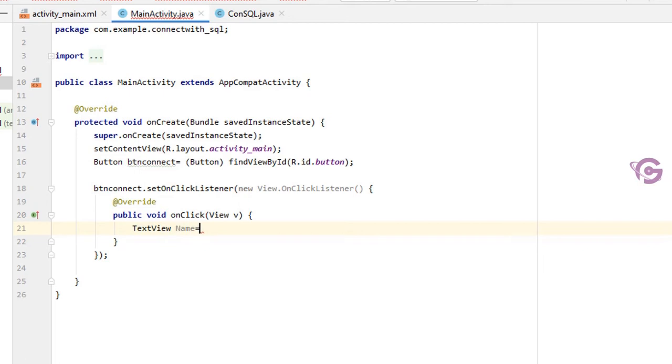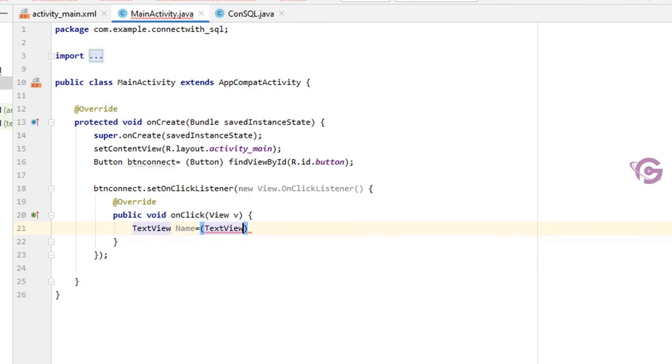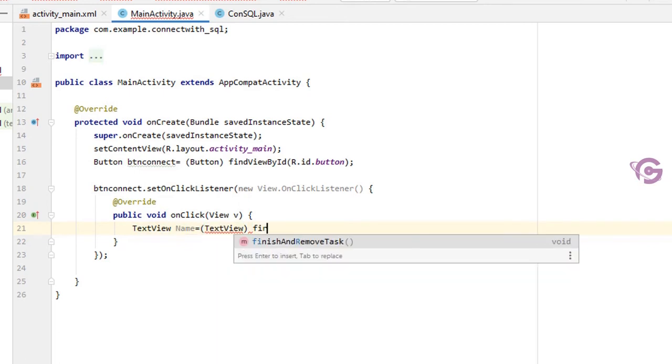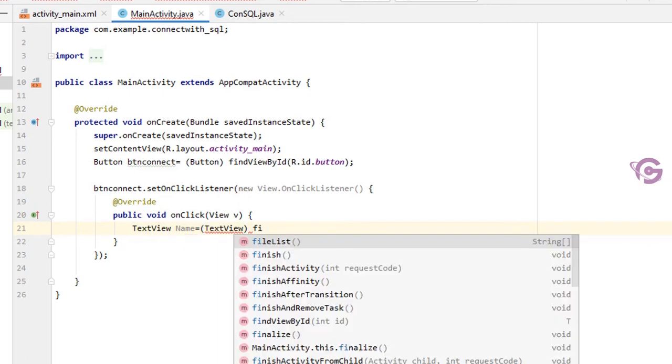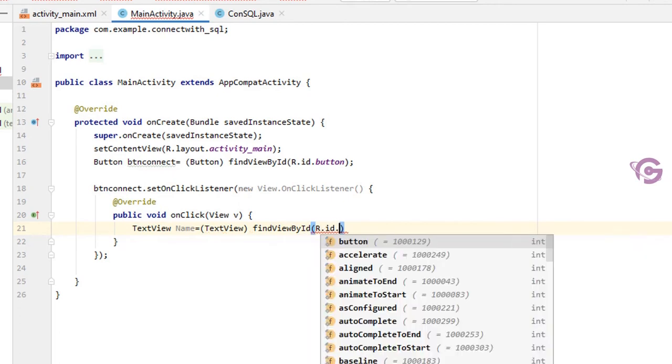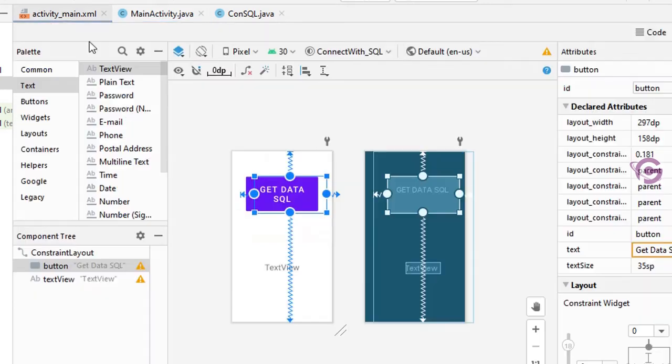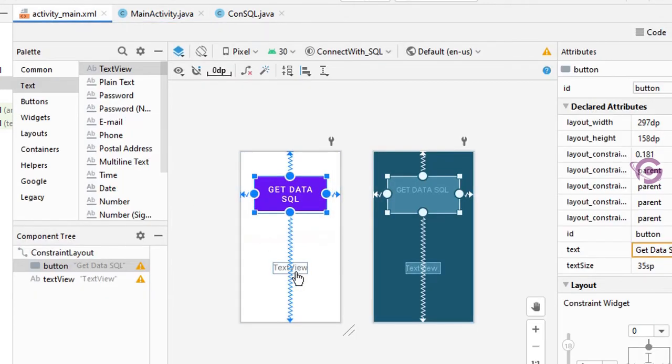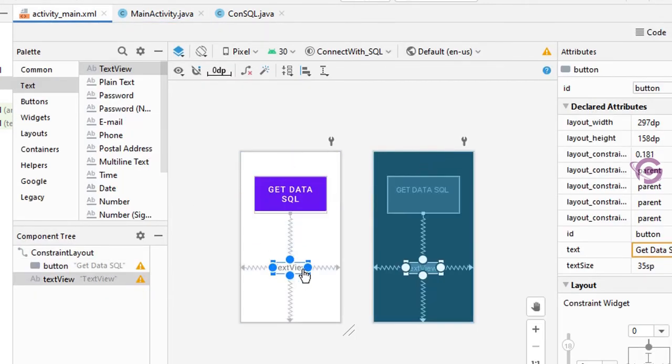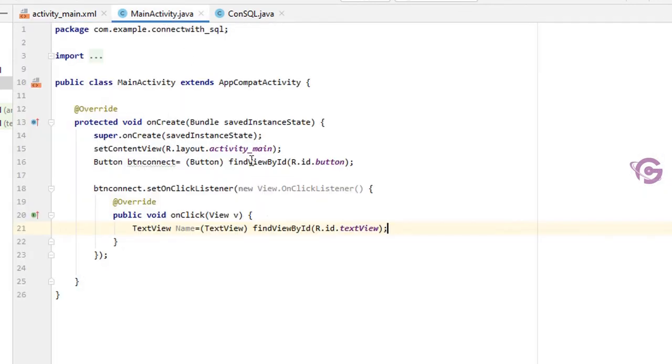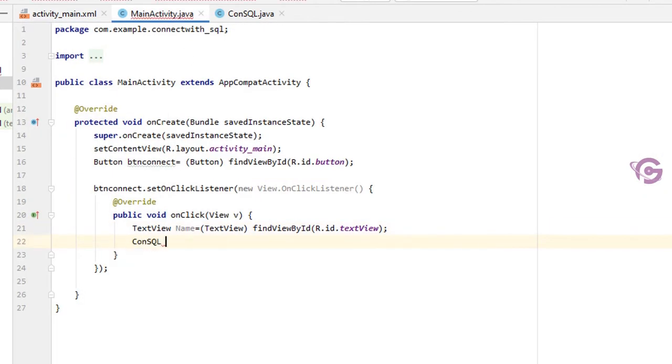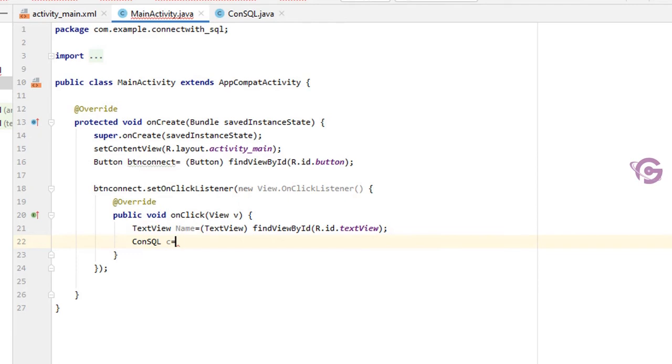Now TextView name equal to TextView findViewById R.id.textView. My text view name is textView, so let's check. Yes, this is the text view. Select text view and you can see the ID is textView. Okay, now ConSQL c equal to new ConSQL.